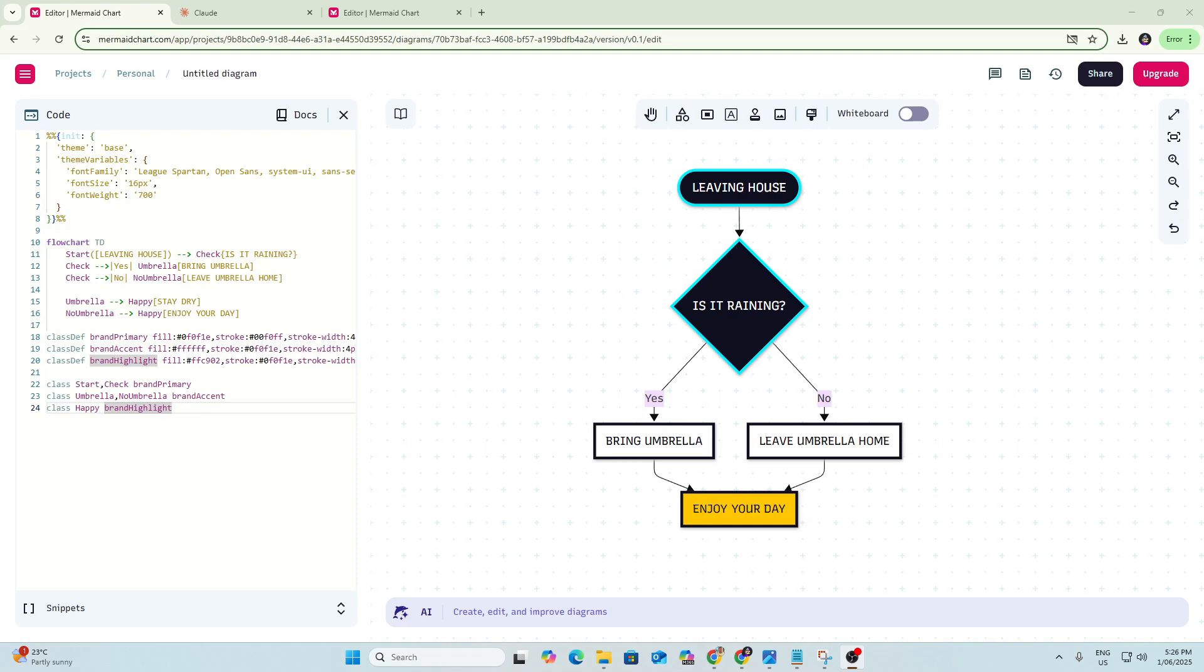As you can see here in this example, Claude's provided this code on the left, the JavaScript code, based off a prompt I gave it on what I wanted. I copy and paste that into Mermaid here and it instantly creates this flowchart. It can also include your branding, so I've given it instructions on what colours and fonts to use so that it comes back in the right brand colours. So I'm going to give you a quick walkthrough here of how the project's set up and how it works.